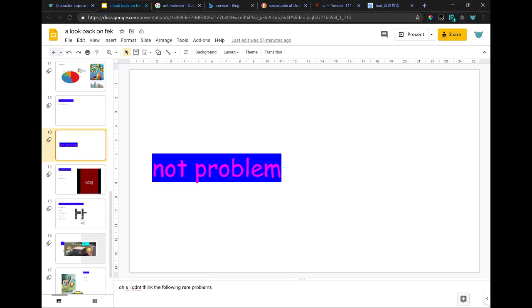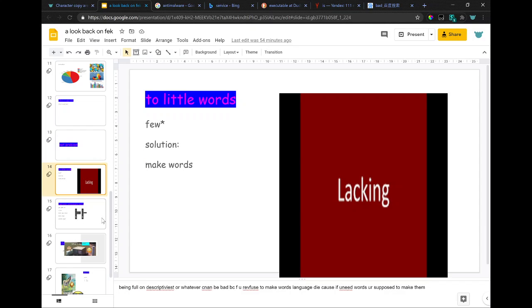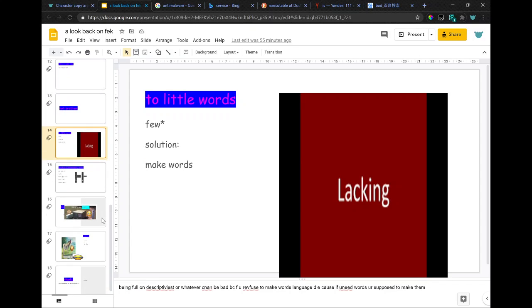I don't think the following are problems. Being full-on descriptivist can be bad because if you refuse to make words, language dies. If you need words, you're supposed to make them.